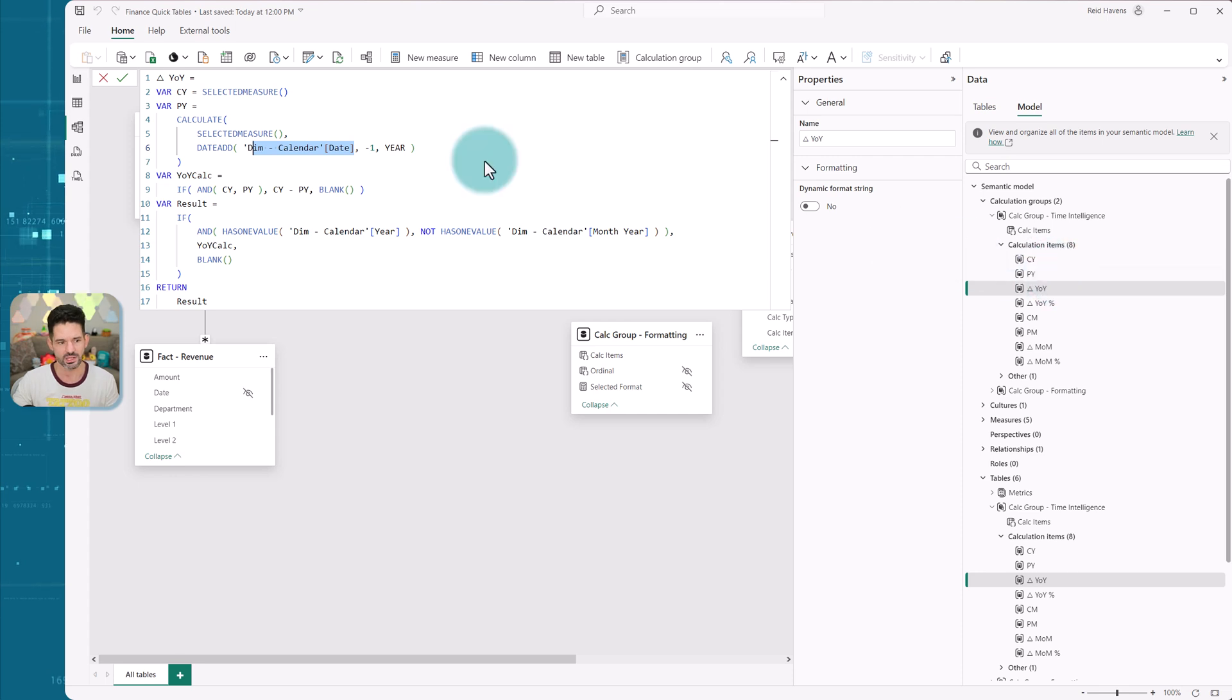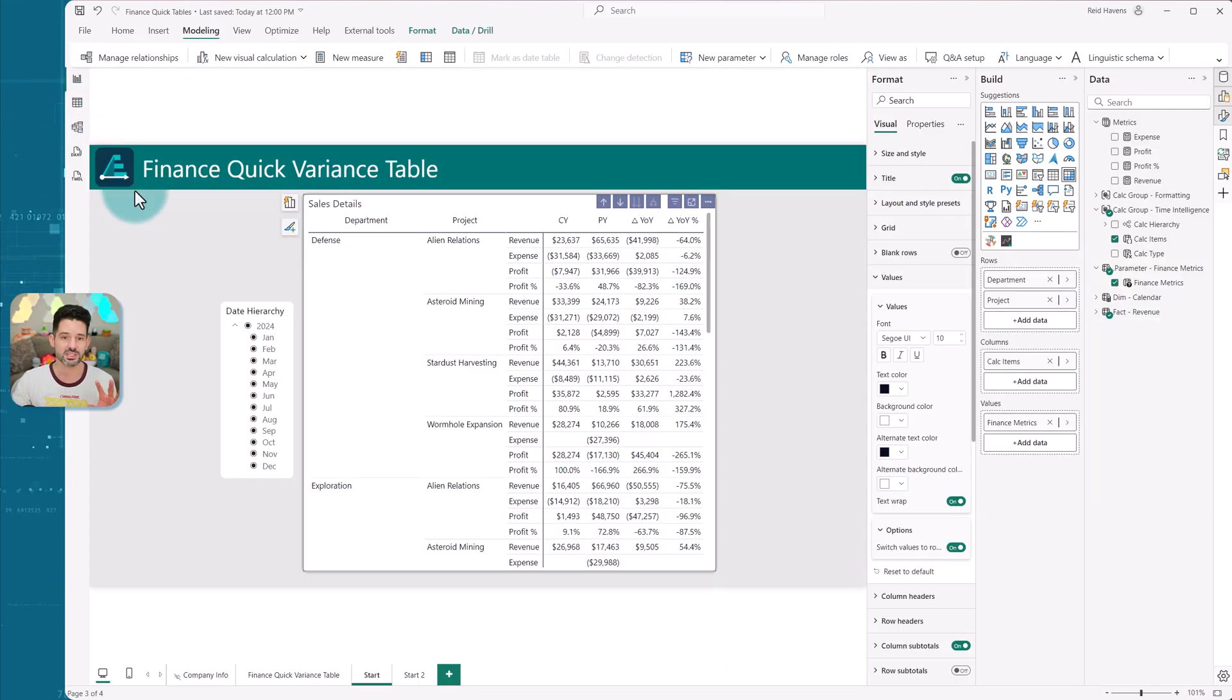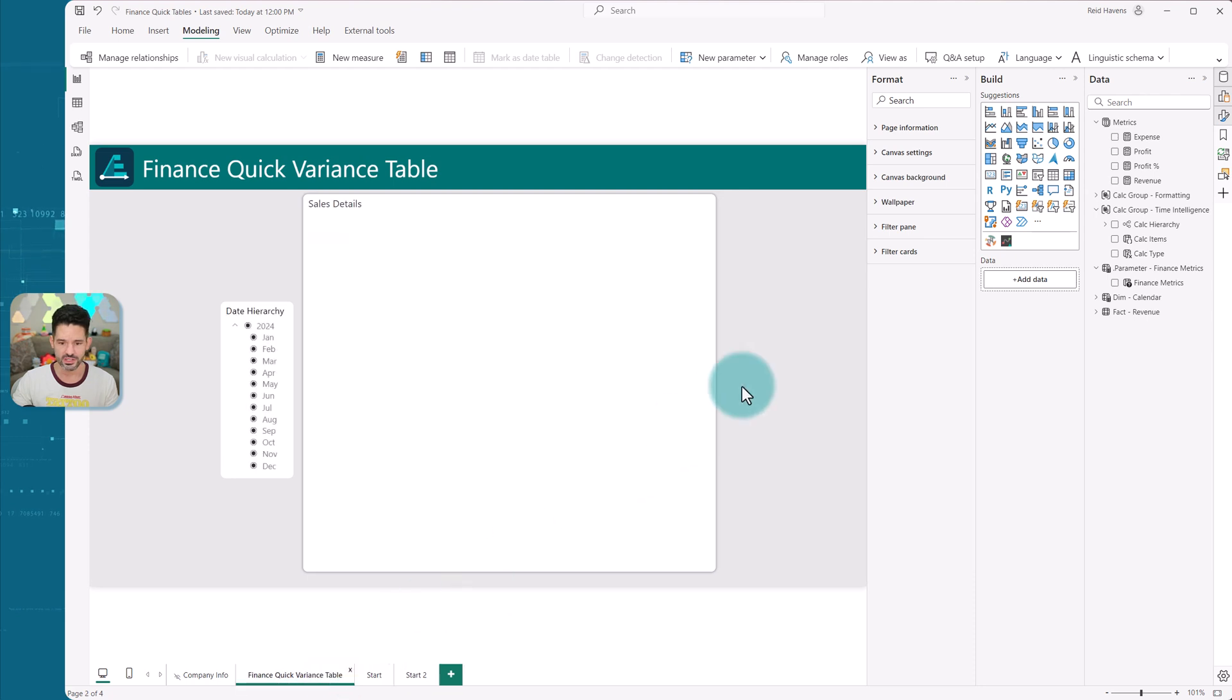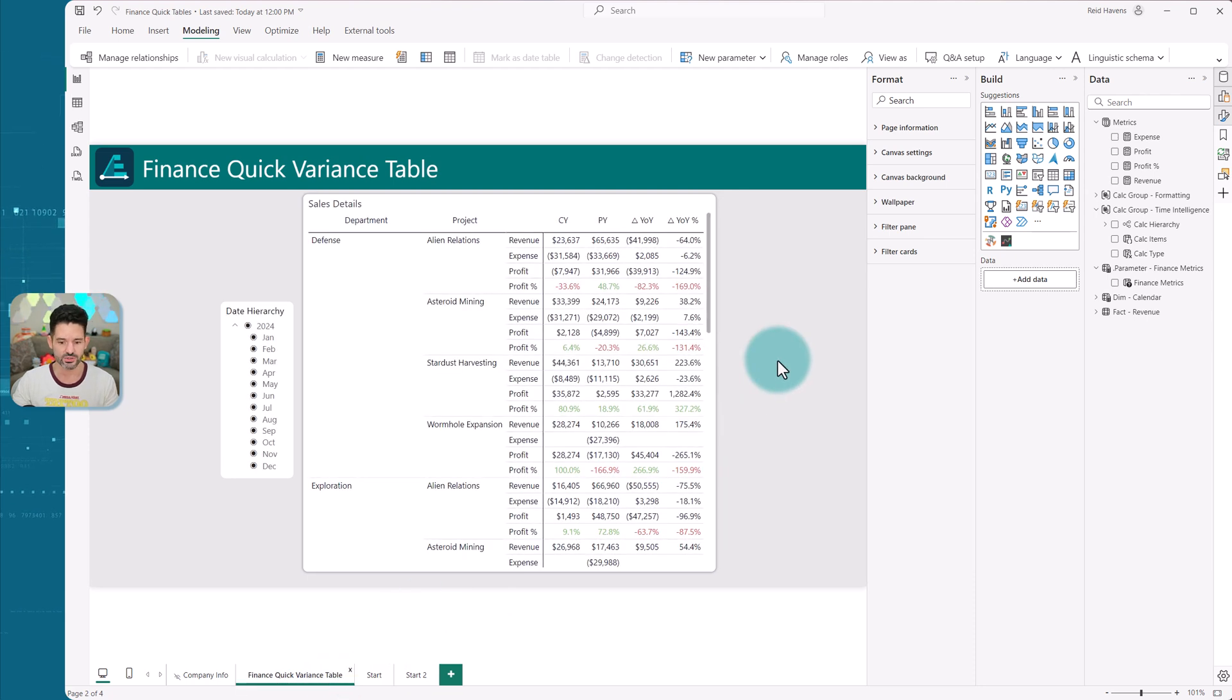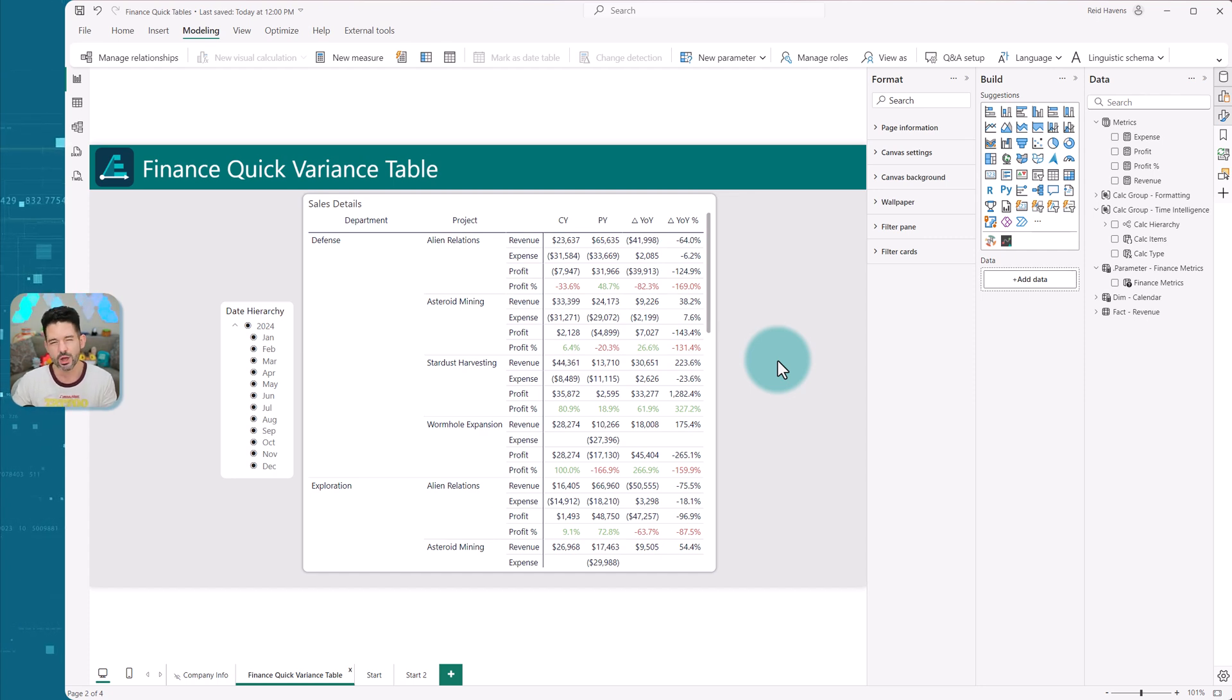So absolutely love this from a development perspective, easy to copy for you. But also, hopefully, this is just a nice little useful pattern, where you could have a couple of clicks and create a really nice little instant financial table without too much fuss or custom modeling.